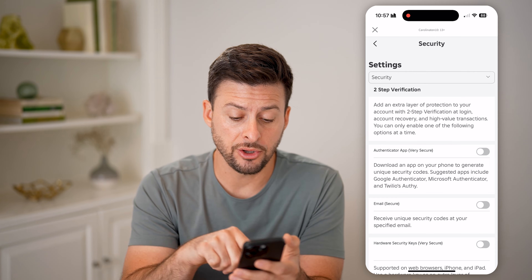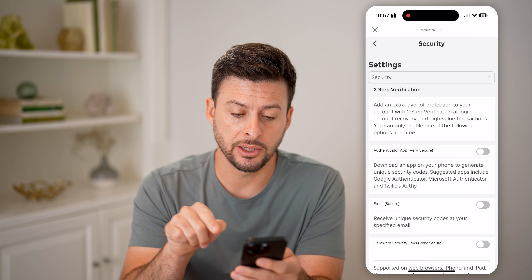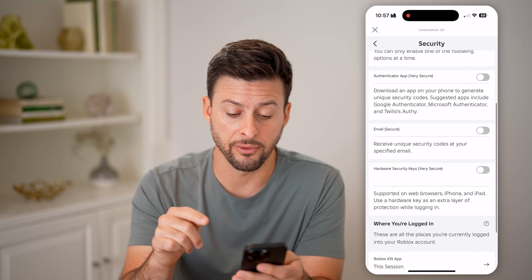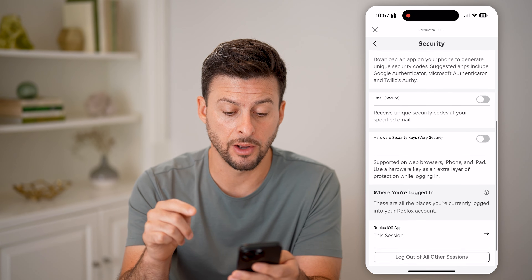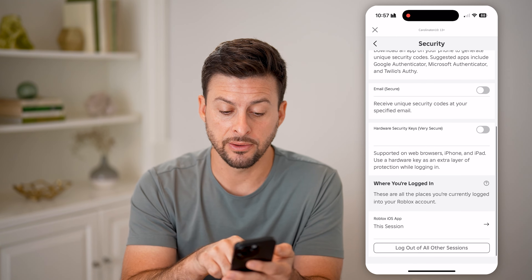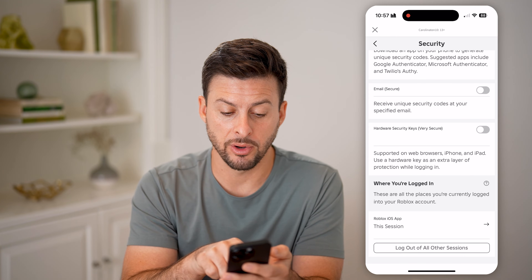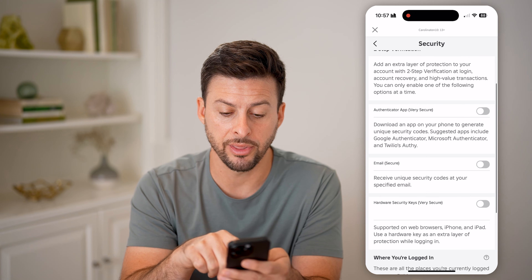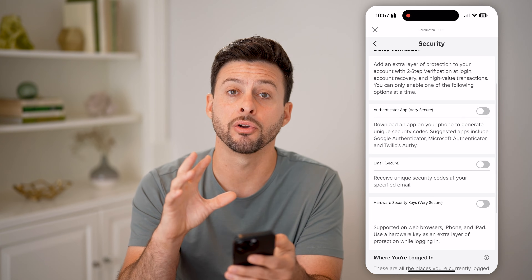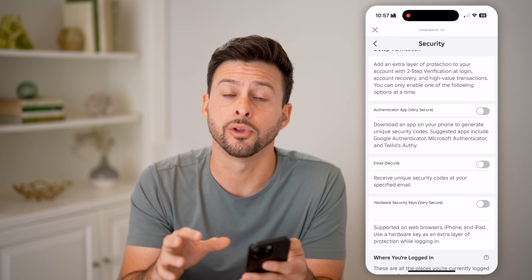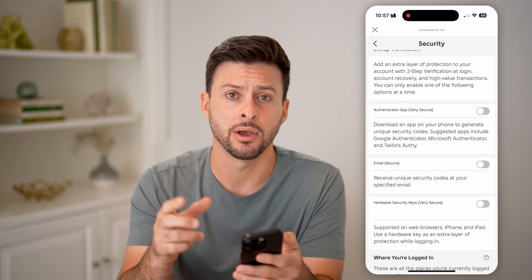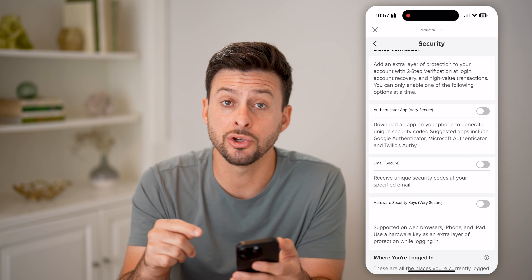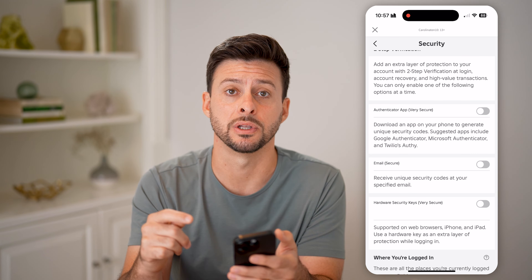Just like that, you'll be able to see it is toggled off — no two-step verification turned on. At the very bottom you can see hardware security keys, email, and authenticator app are all toggled off.